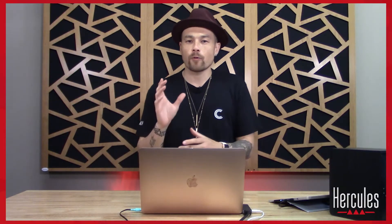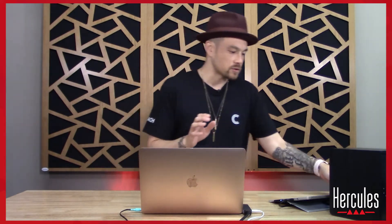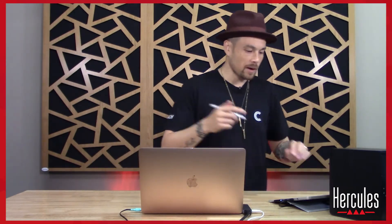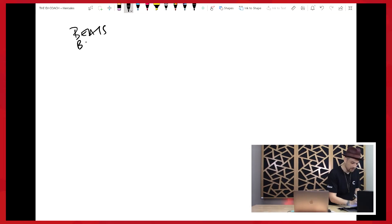All right, let's do a quick little review on basic music theory. So let's come back over to my whiteboard. I'm just going to review a couple of terms: beats, bars, and phrases.